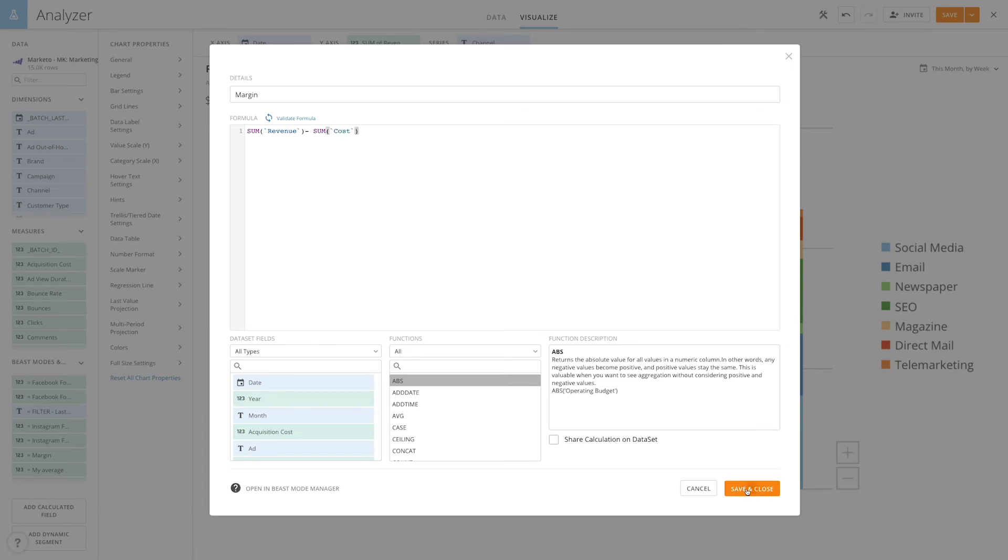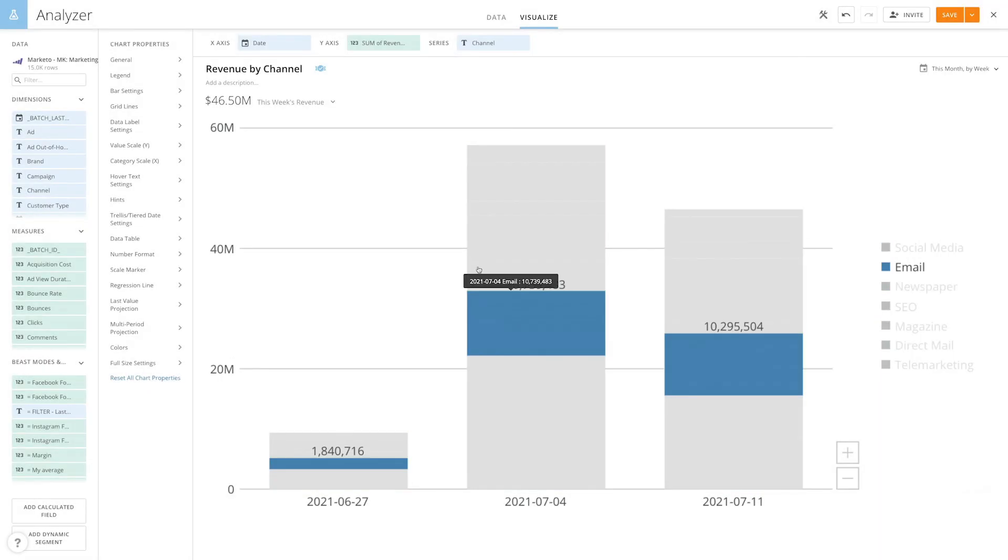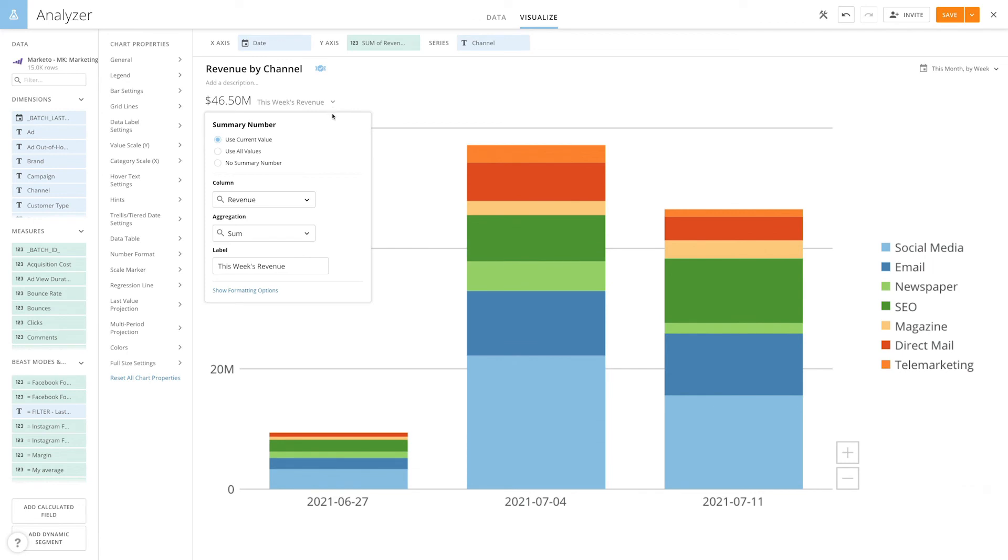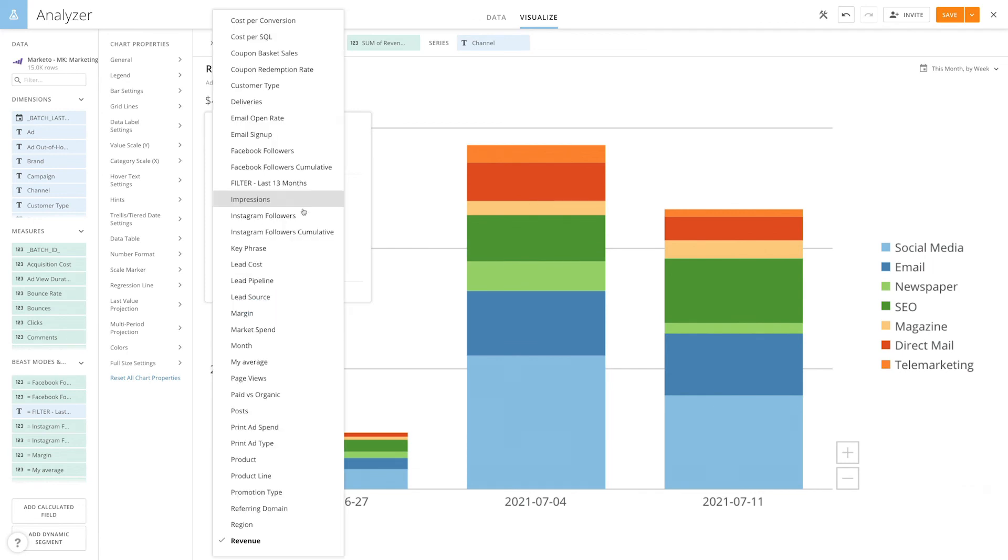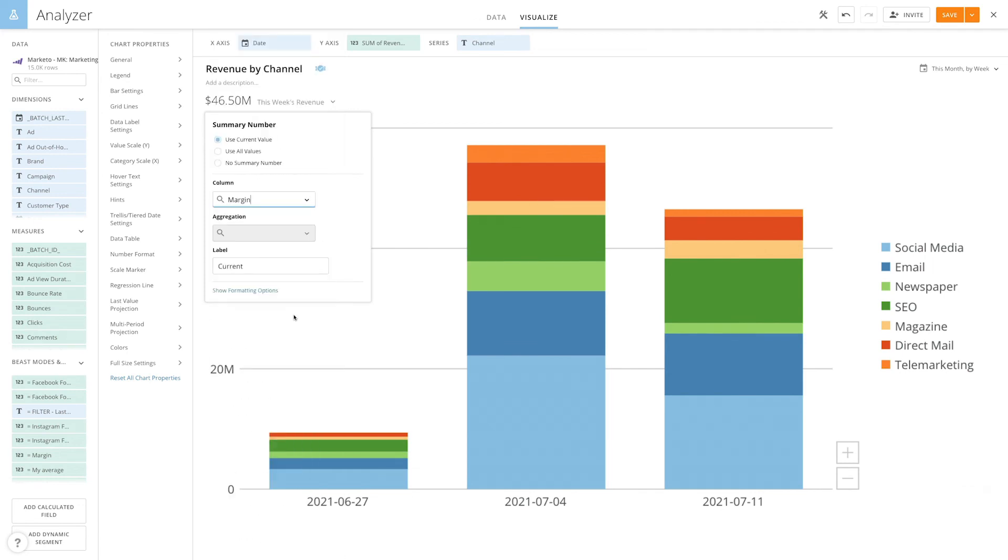We'll save and close. And now when we come here and select margin, it's available.